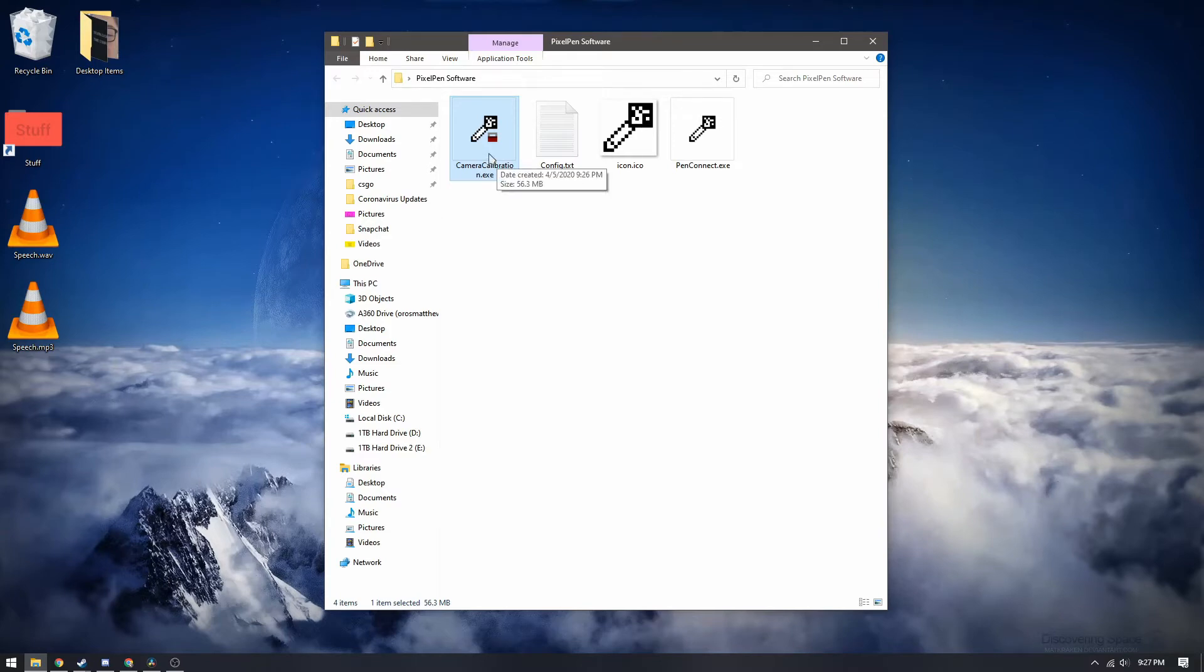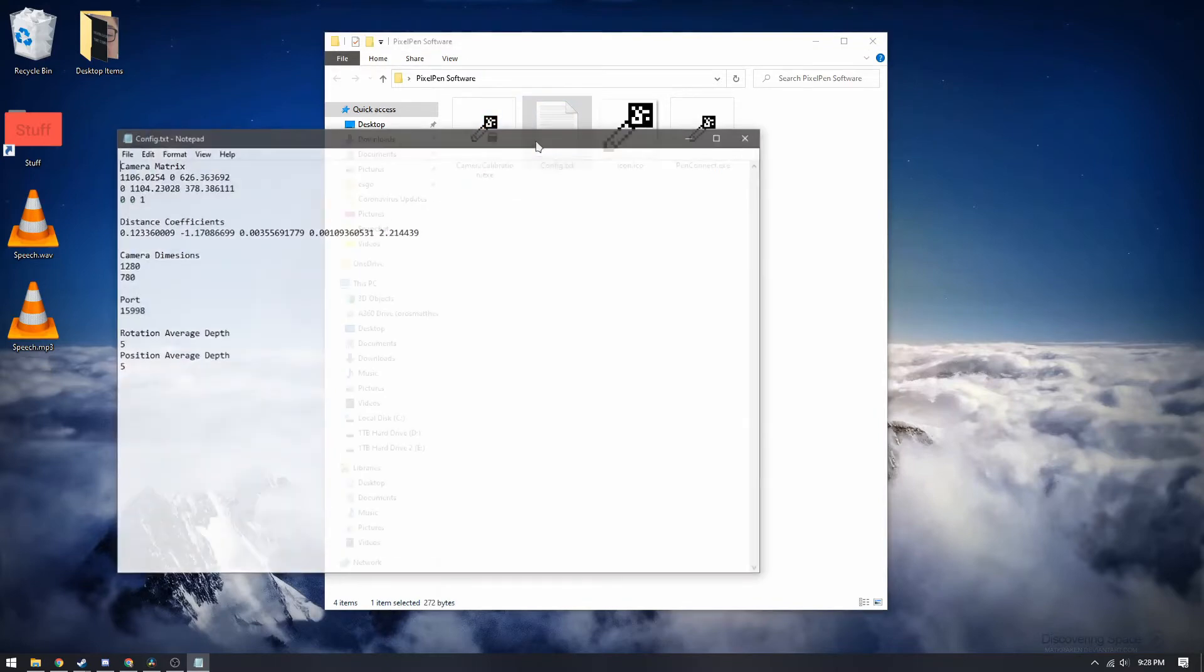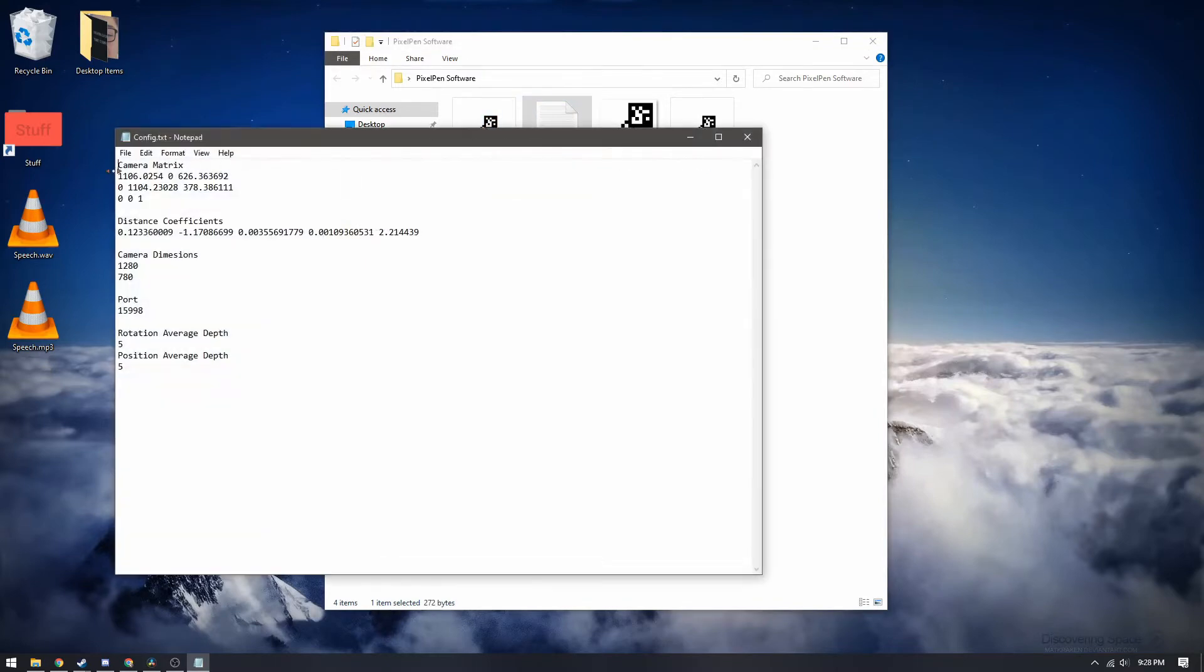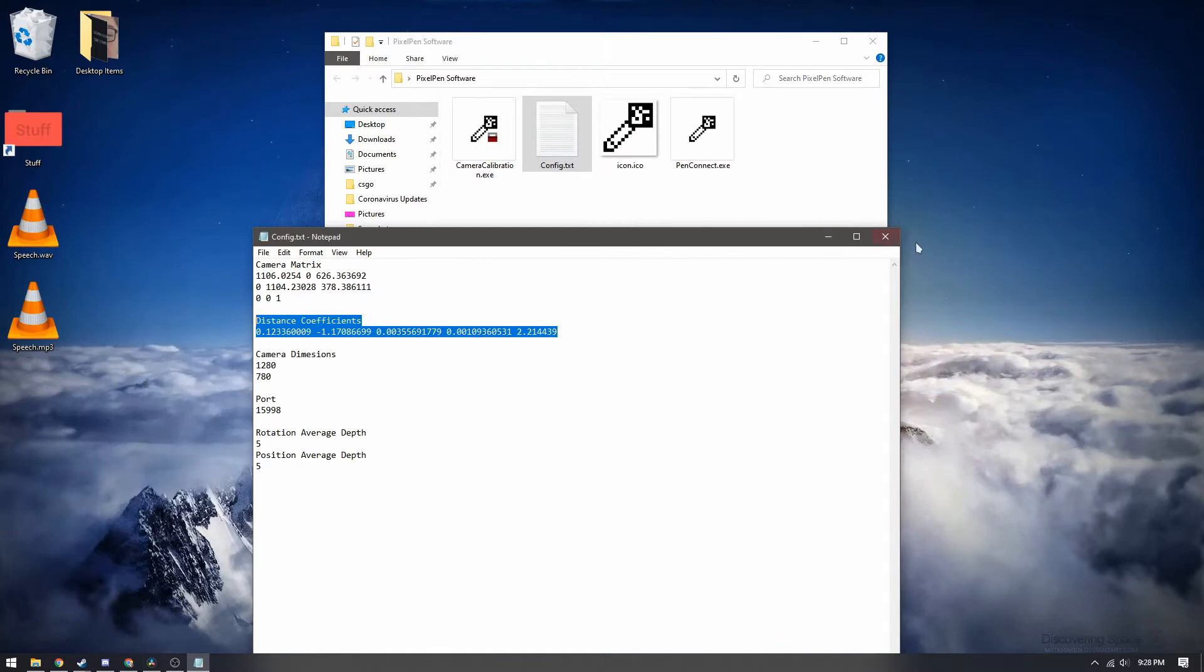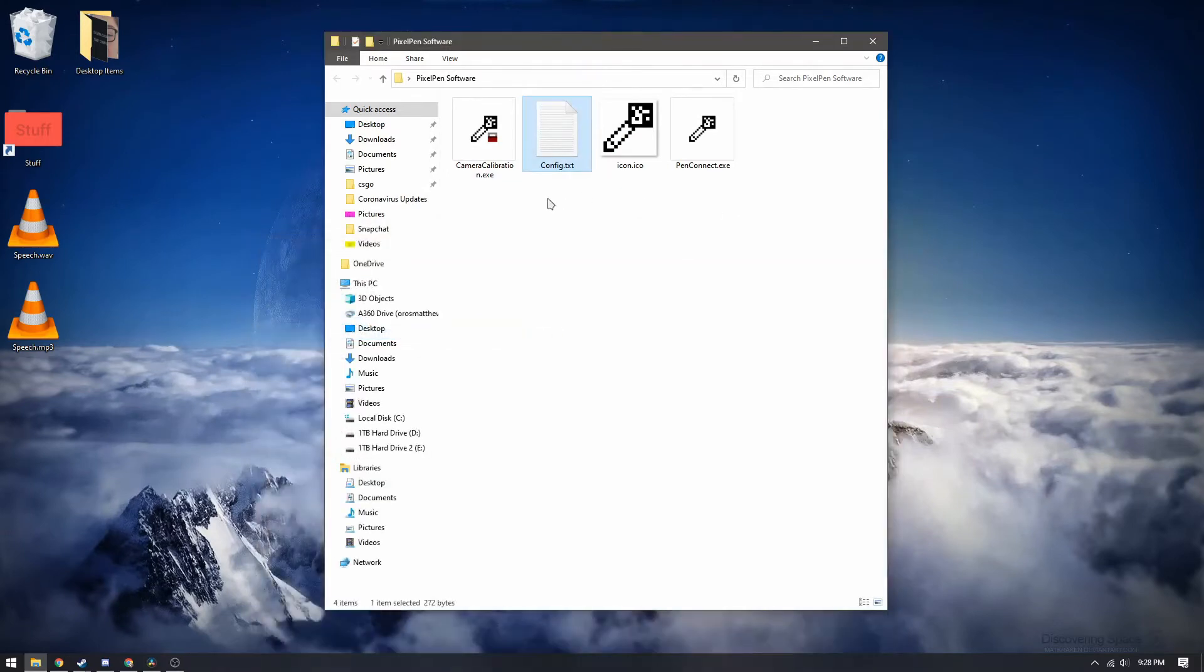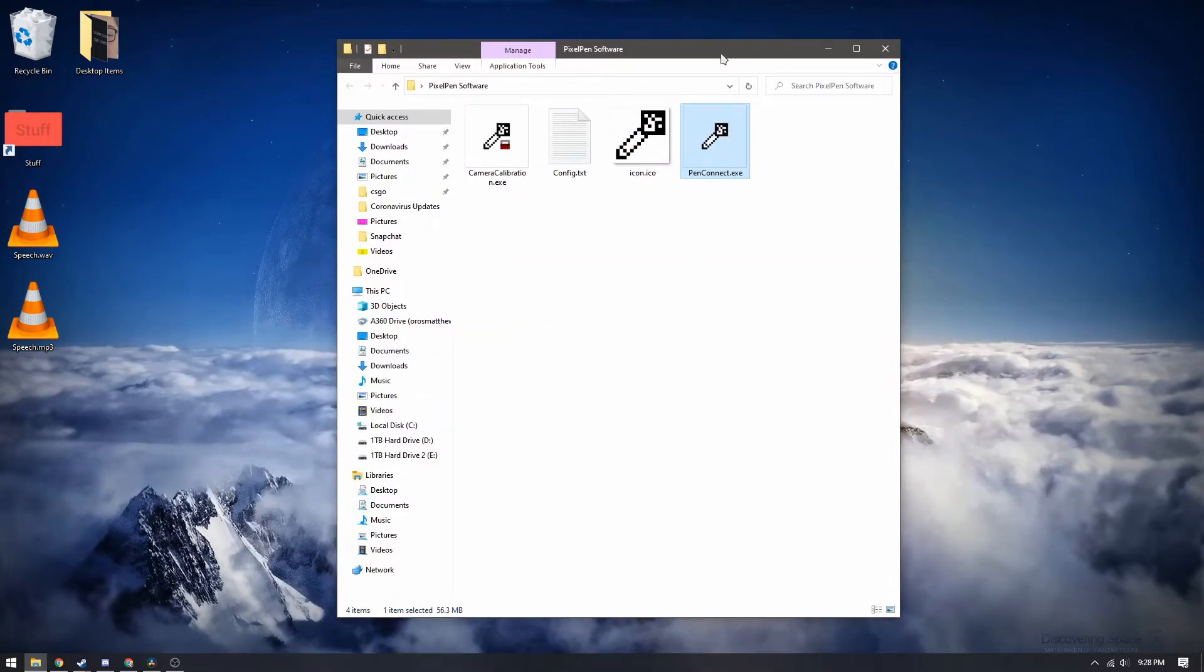You simply just run through some of the steps that you need to such as holding up a checkerboard pattern up to the webcam and eventually it'll give you some numbers that you can put in this configuration file. That would be the camera matrix numbers and distance coefficients. These are all calculated using the camera calibration software and it'll use those values to adjust for the webcam distortion.